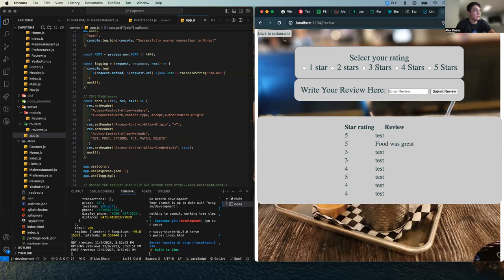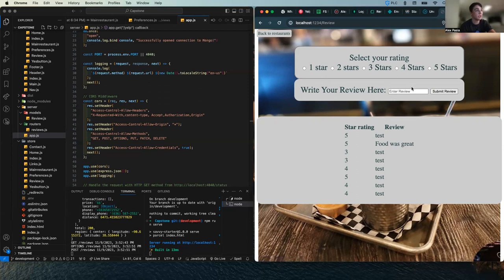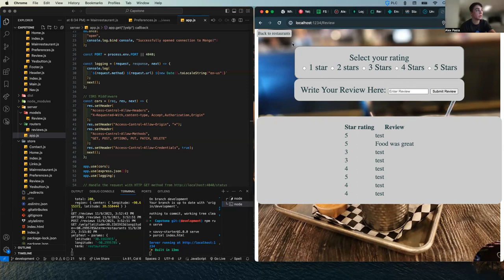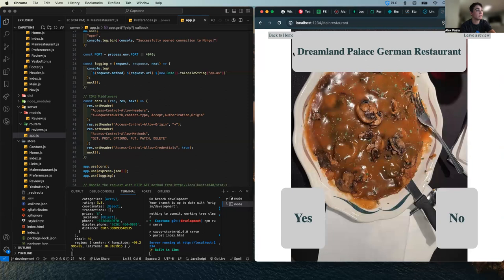So my project uses three different APIs: the geolocation API, Yelp's API, and then my review API as a REST API that I created myself. So now we can get into the code.